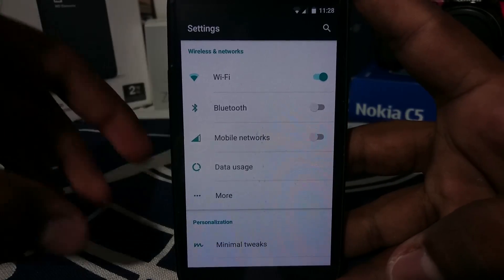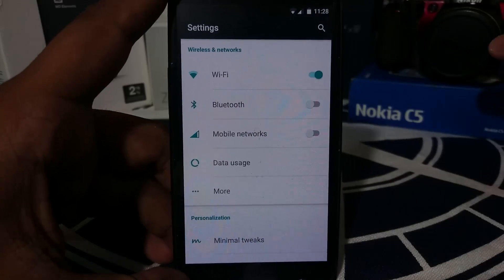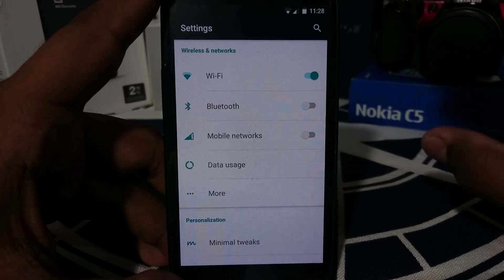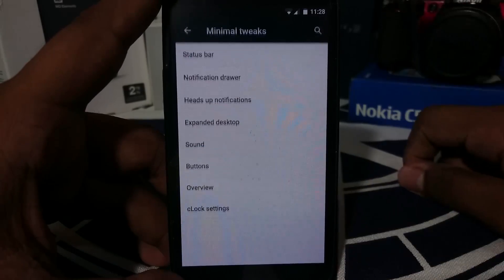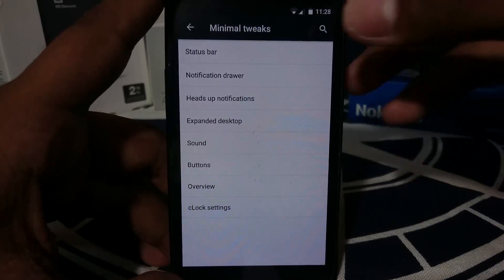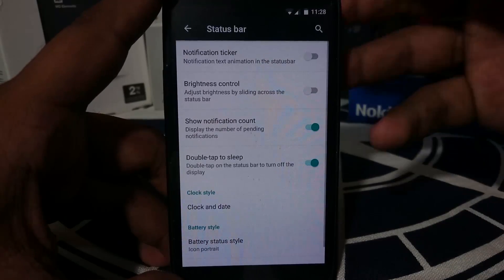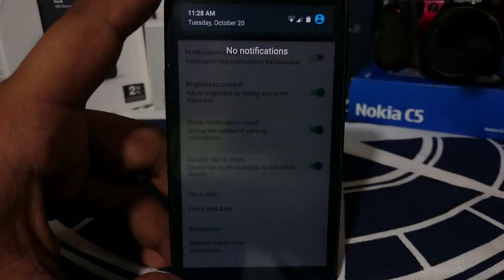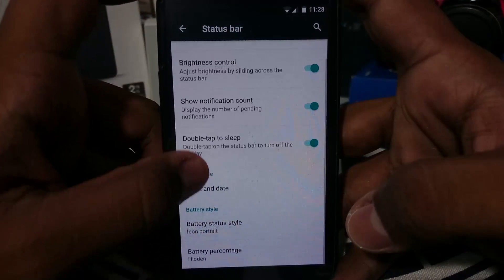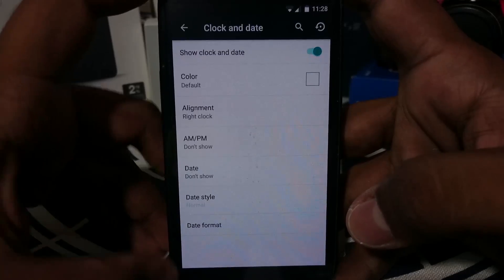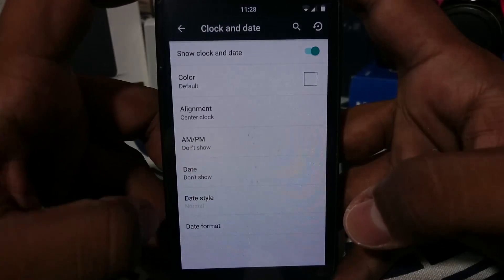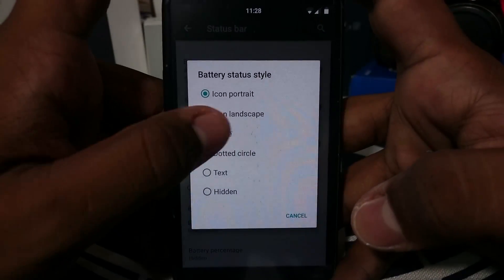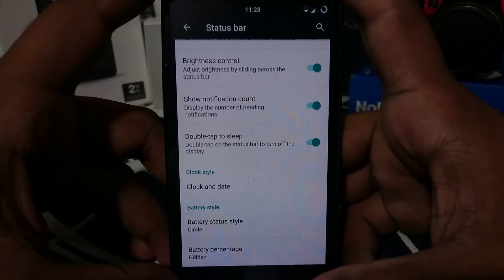I've actually reviewed the same Minimal OS on my Nexus 5 and it's really cool. In the extra settings under Minimal Tweaks, you have status bar options where you can change the notification ticker, brightness control while swiping across the notification bar, show notification count, double tap to sleep, clock and date alignment options, AMB indicator, battery percentage, and battery style — circle, bar, whatever you need.